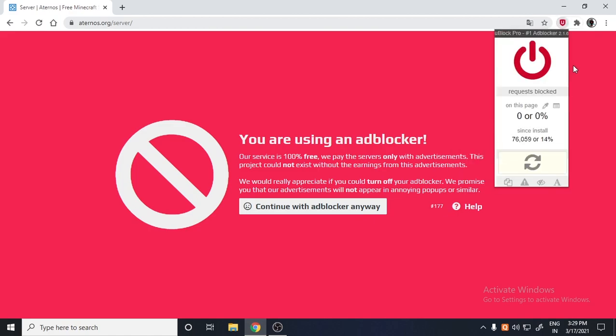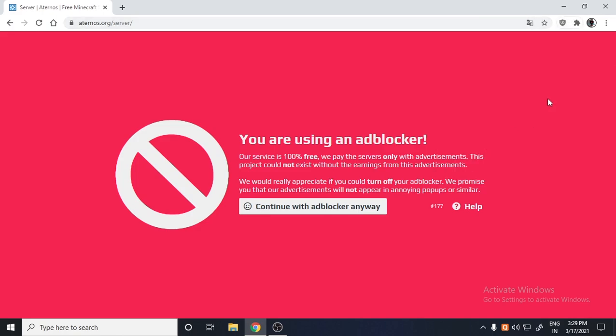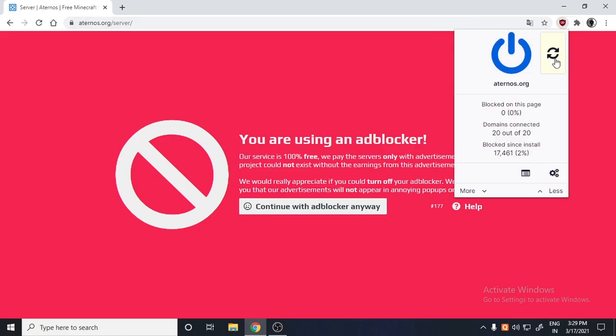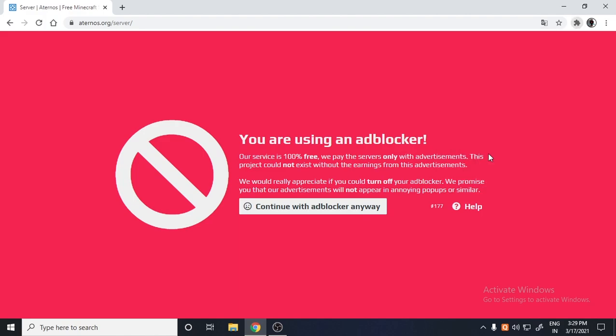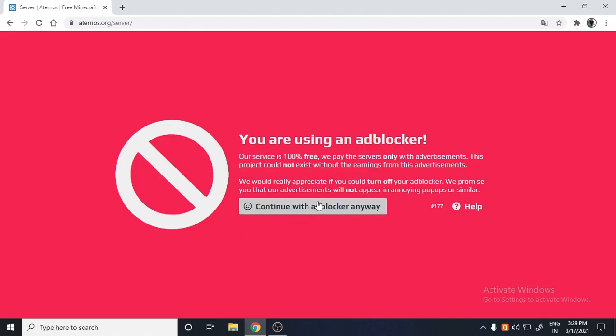Let me just turn it on and then just turn it off. Okay, I will just turn it off. So now it should work because my ad blocker is off.